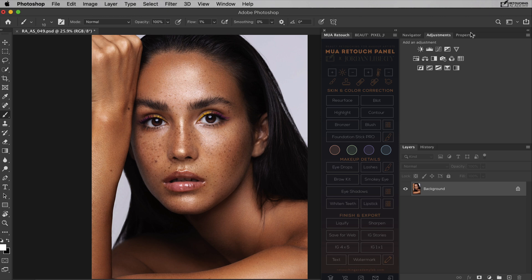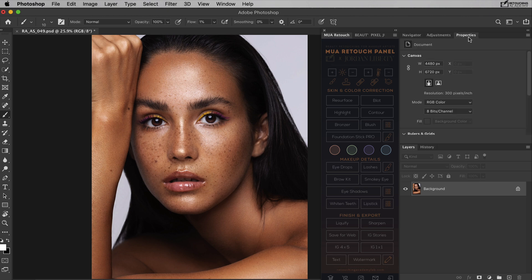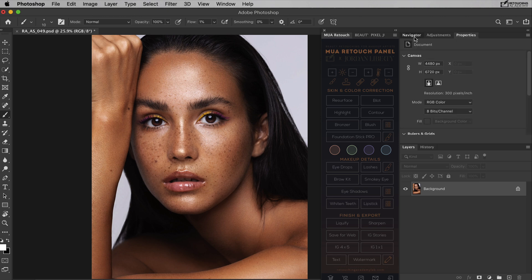And then properties — these help you to modify your adjustment layers. Then in the bottom right corner, we have the layers palette. We will discuss layers in more depth in the next tutorial, but just know for now that this is probably the palette that we'll work with the most when retouching.